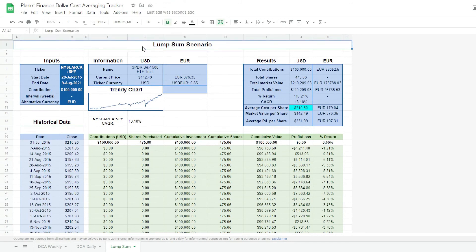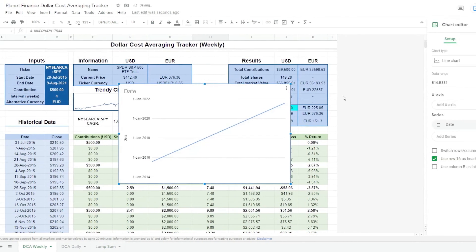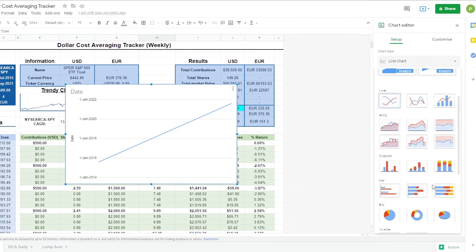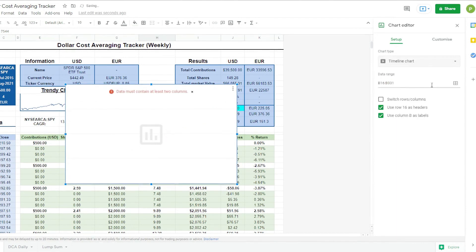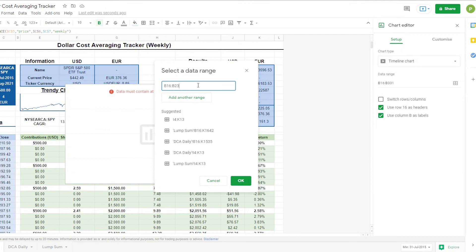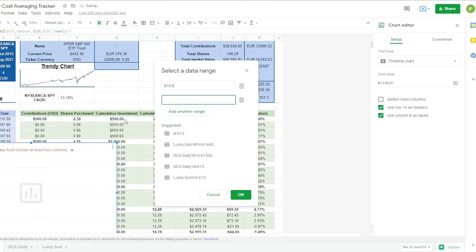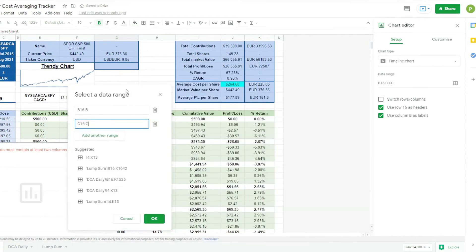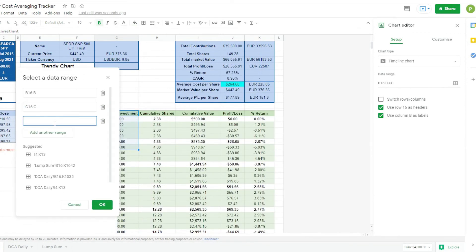Now we're going to work on the graph. And we're going to click this type of chart, the timeline chart. Now we're going to click the data range. So for the first one, we're going to select the date column. Add another range. The second range is going to be the cumulative investment. And finally, the third one is going to be the cumulative value. Click OK.